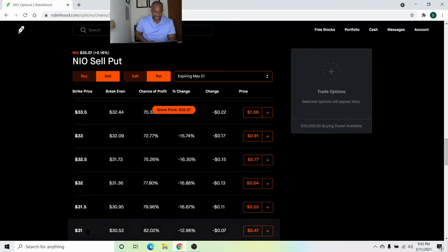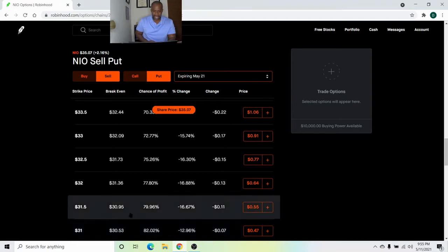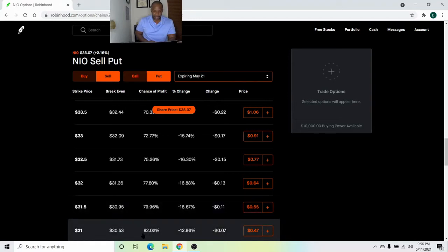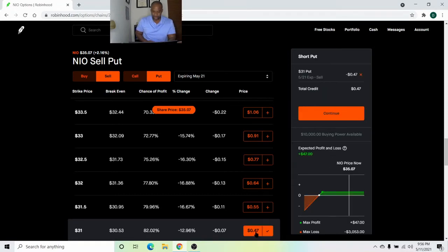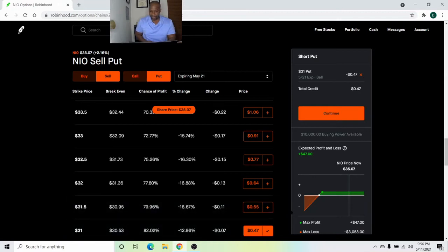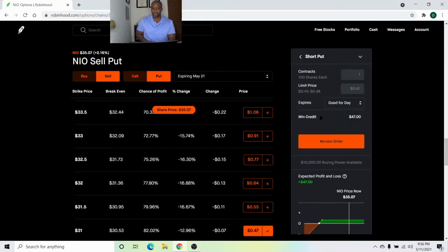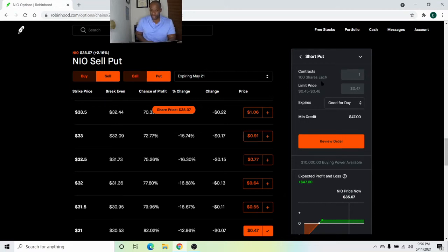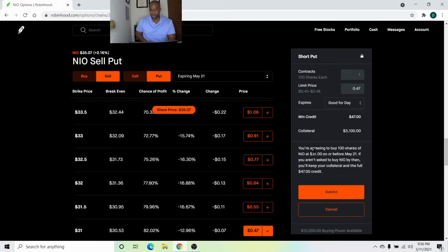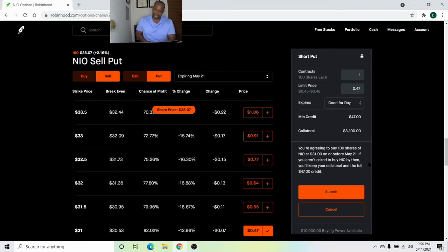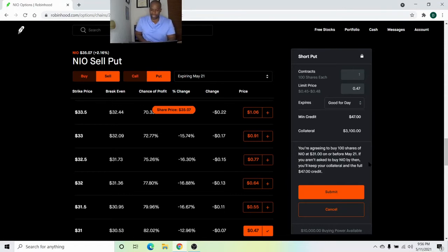And I'm going to sell the $31 strike price. And I like Robinhood because they show your chance of profit. Percentage change is what it changed today and it's down 7 cents. So I'm going to sell at 47 cents, which would net me $47. Continue. It's going to be good for the day. 100 shares, which is one contract at 47 cents. I'll get $47. Review the order. You're agreeing to buy 100 shares of NIO at $31 on or before May 21st. If you aren't asked to buy NIO by then, you'll keep your collateral and the full $47 credit.